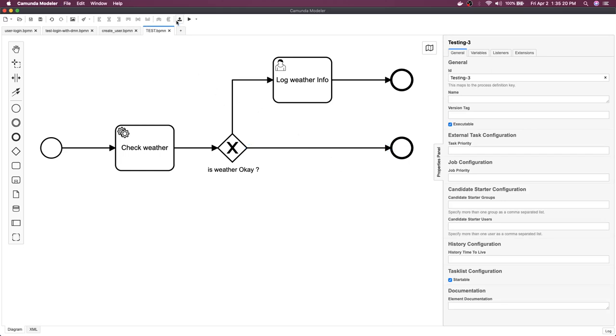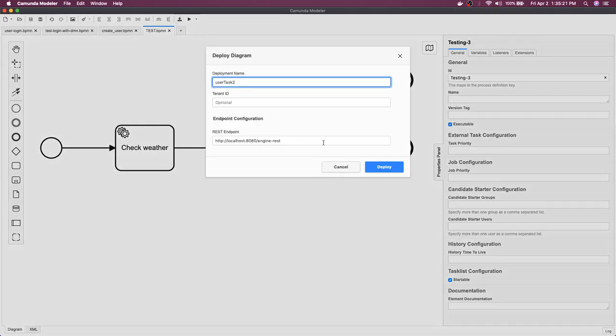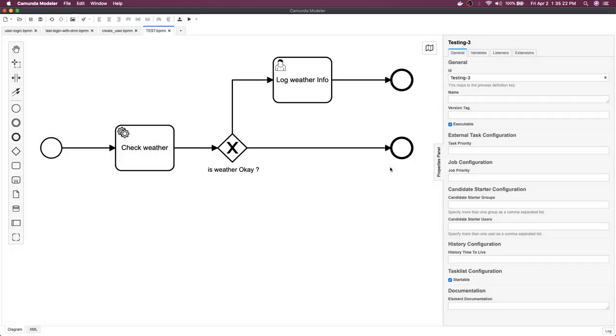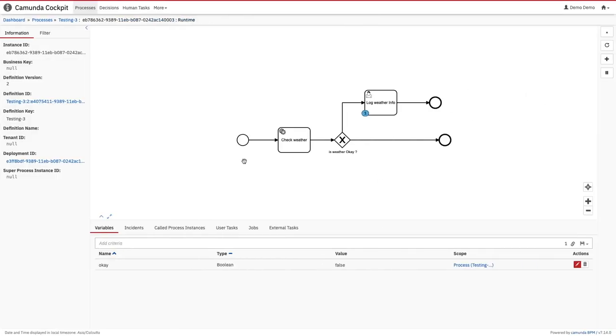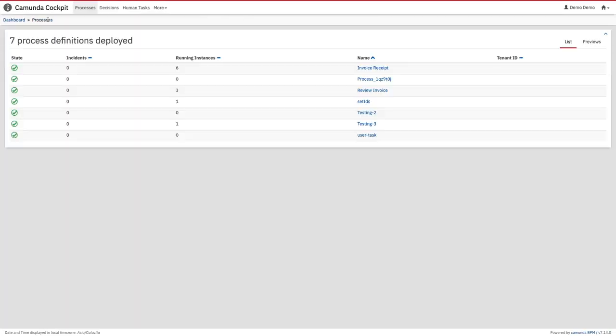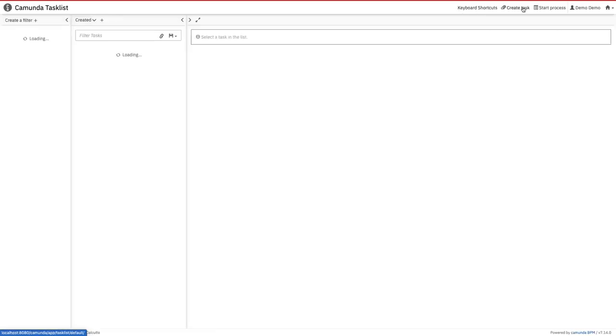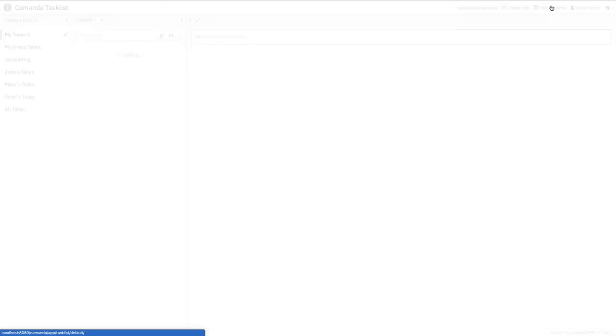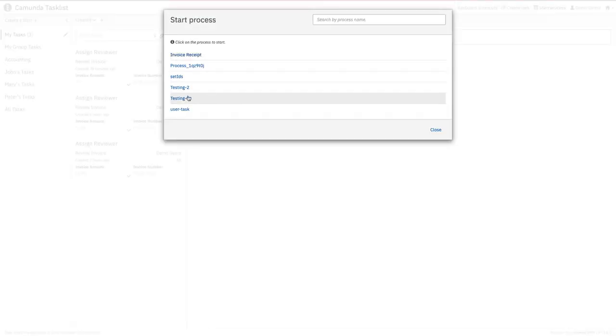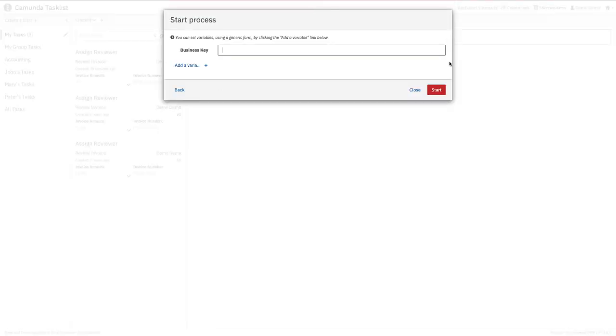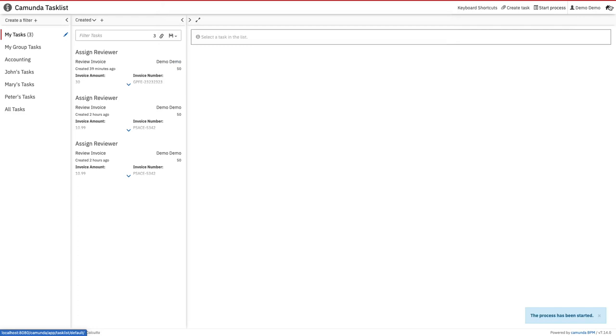So I will save it. This is testing 3, and let's deploy it. And now we can check here: processes, testing 3. Will go to the task list, try to manually invoke it. So here start process and here we have a task testing 3, start it.